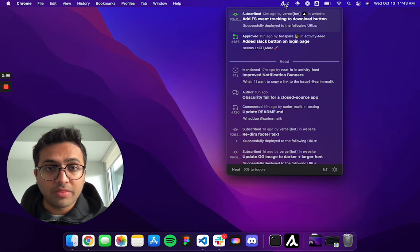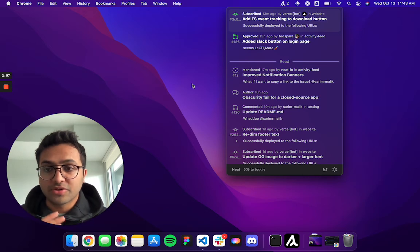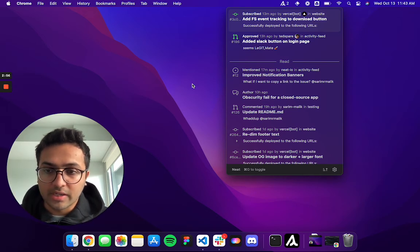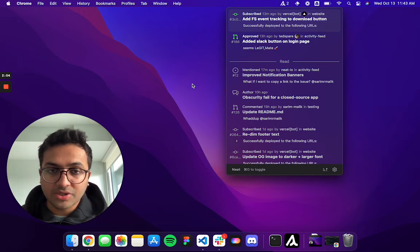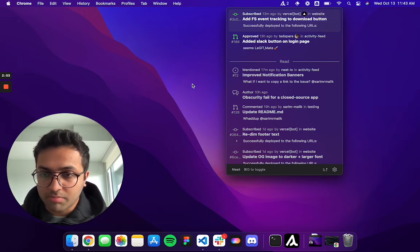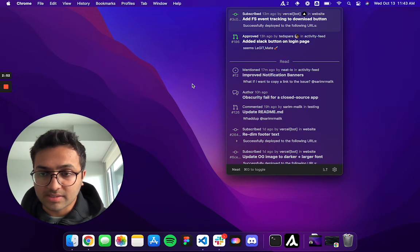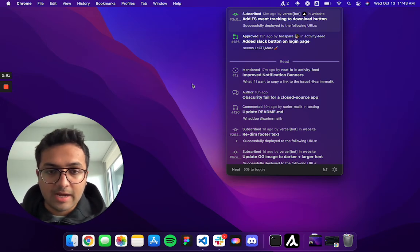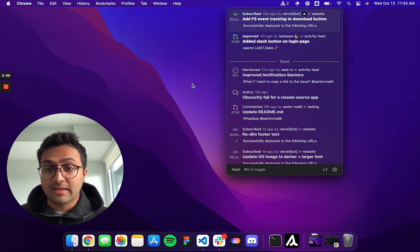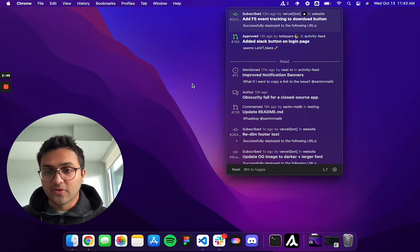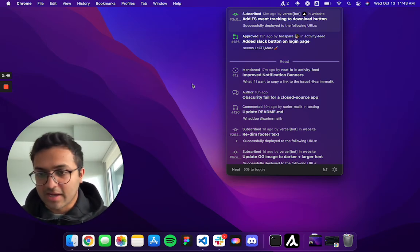And yeah, one thing that I would like to mention is that all your data for your application is stored locally in your computer. So it's completely secure. And yeah, Neat is free to download. So feel free to check it out.